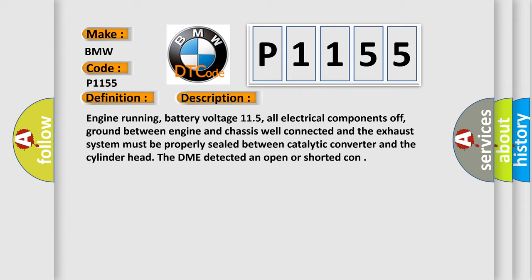And now this is a short description of this DTC code. Engine running, battery voltage 11.5, all electrical components off, ground between engine and chassis well connected, and the exhaust system must be properly sealed between catalytic converter and the cylinder head. The DME detected an open or shorted condition.